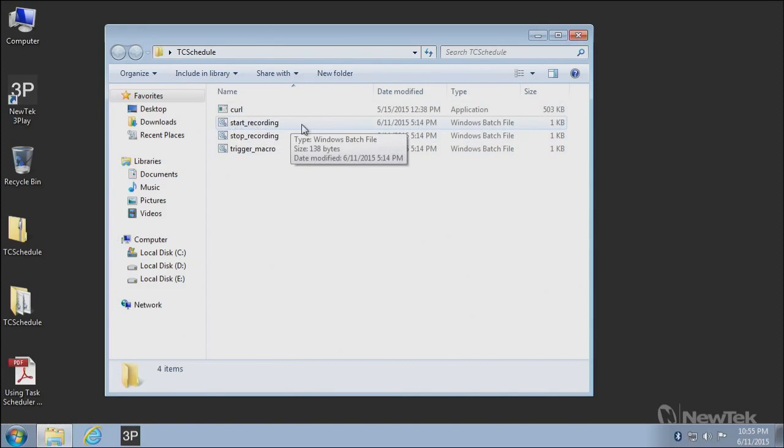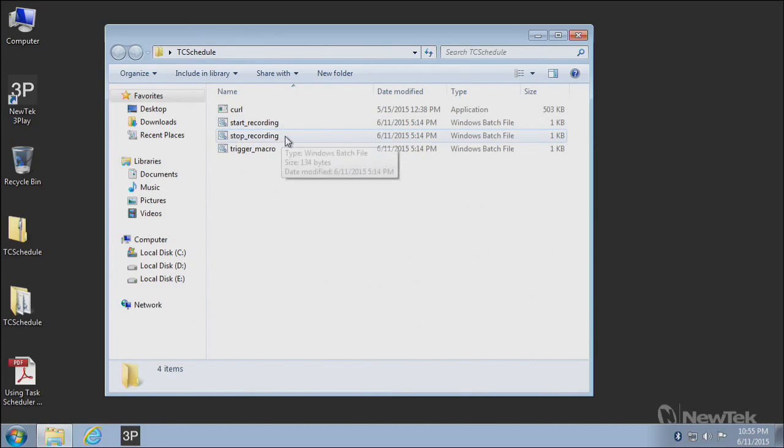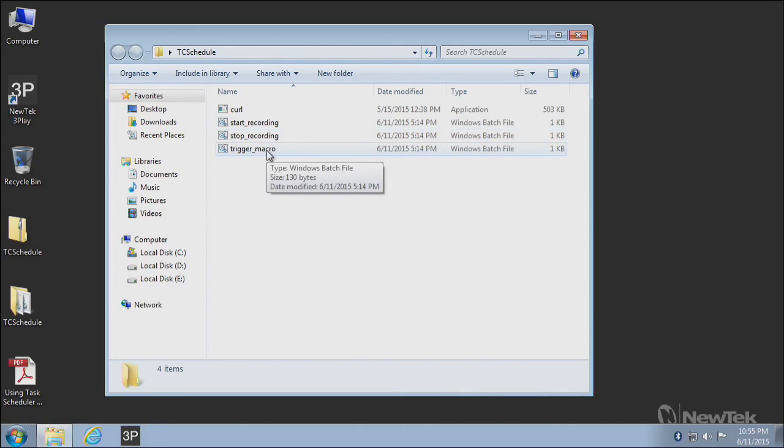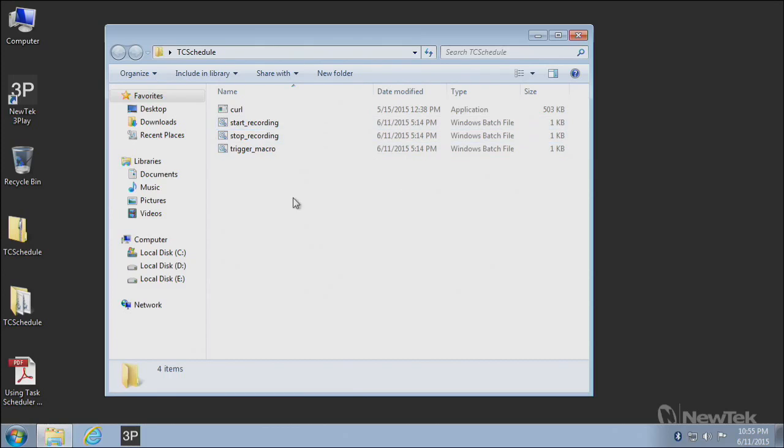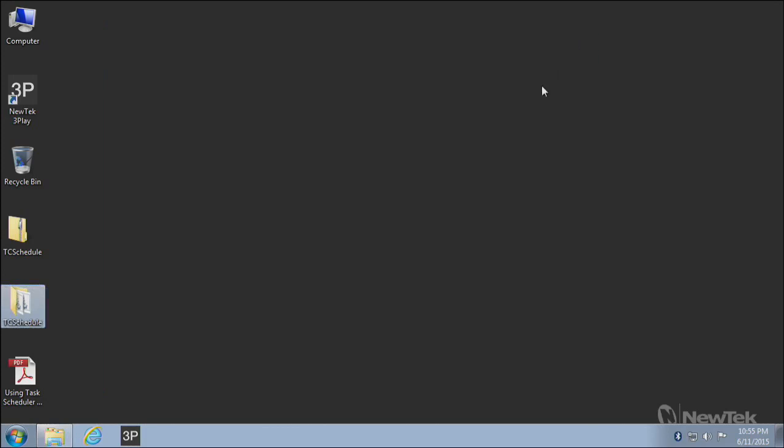These are what we're going to use to put into Windows Task Scheduler so that we can control the TriCaster. I have a script to start the recording function, a script to stop the recording function, and another script that allows you to trigger any macro inside the TriCaster. So between these three things, you basically can make the TriCaster do anything you want.